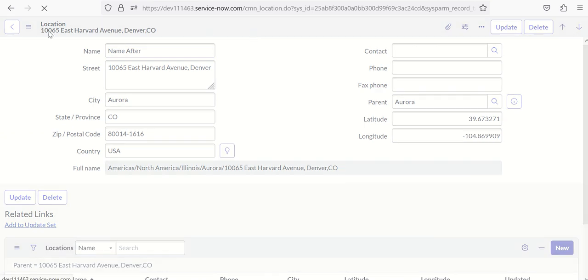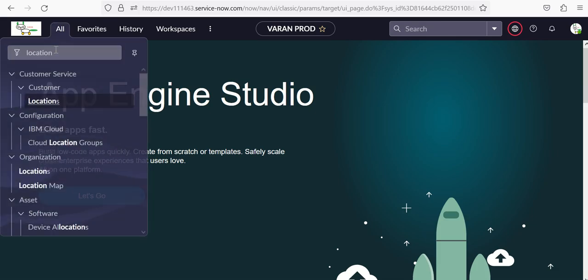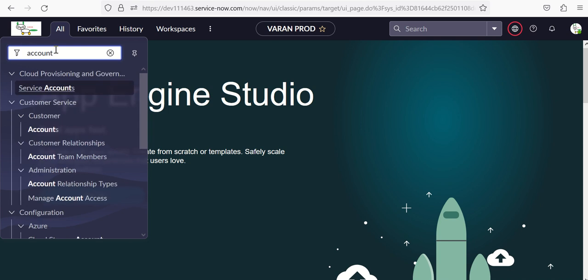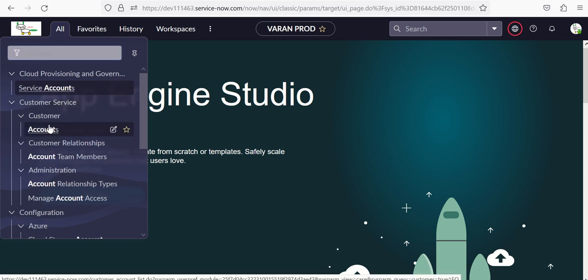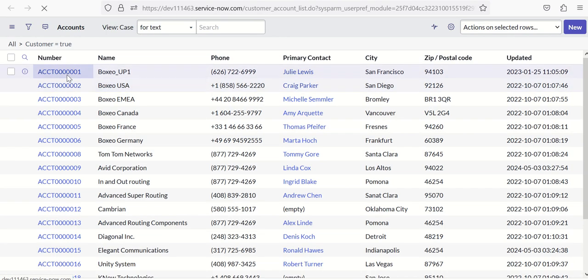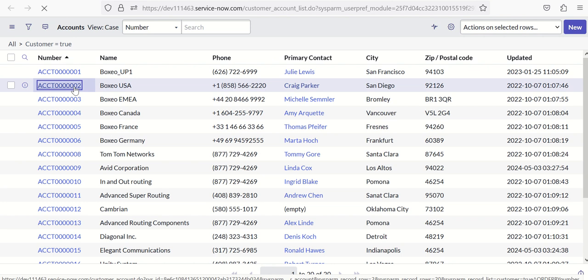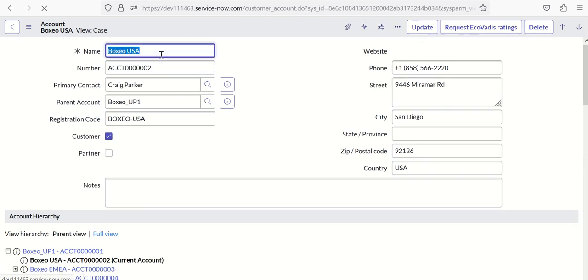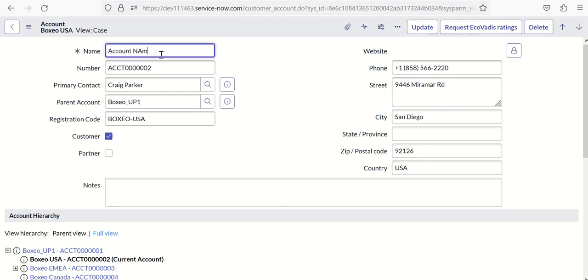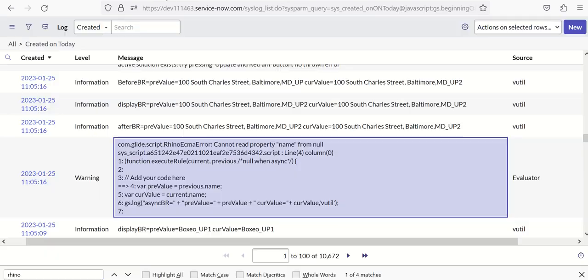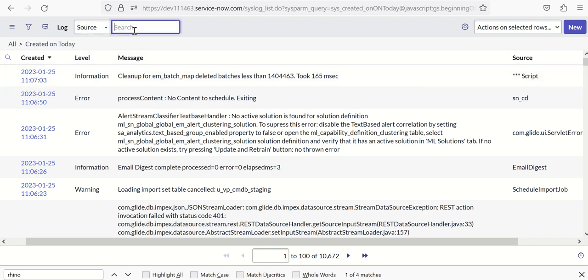The same thing for Account. Customer Accounts. And say account name after and save it. Now I go to the logs. I will search with source is equal to vutil.